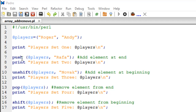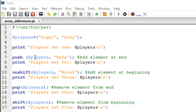On line number seven I have the push statement. The syntax is really simple: you type the word push, and within a set of parentheses you first pass the name of the array variable — in our case players with the @ symbol — then a comma, and then the item you want to push, which is Rafa. You terminate the statement with a semicolon as with all statements in Perl. We'll call this version 2 of the players array, and we confirm the addition with a print statement on line number eight.